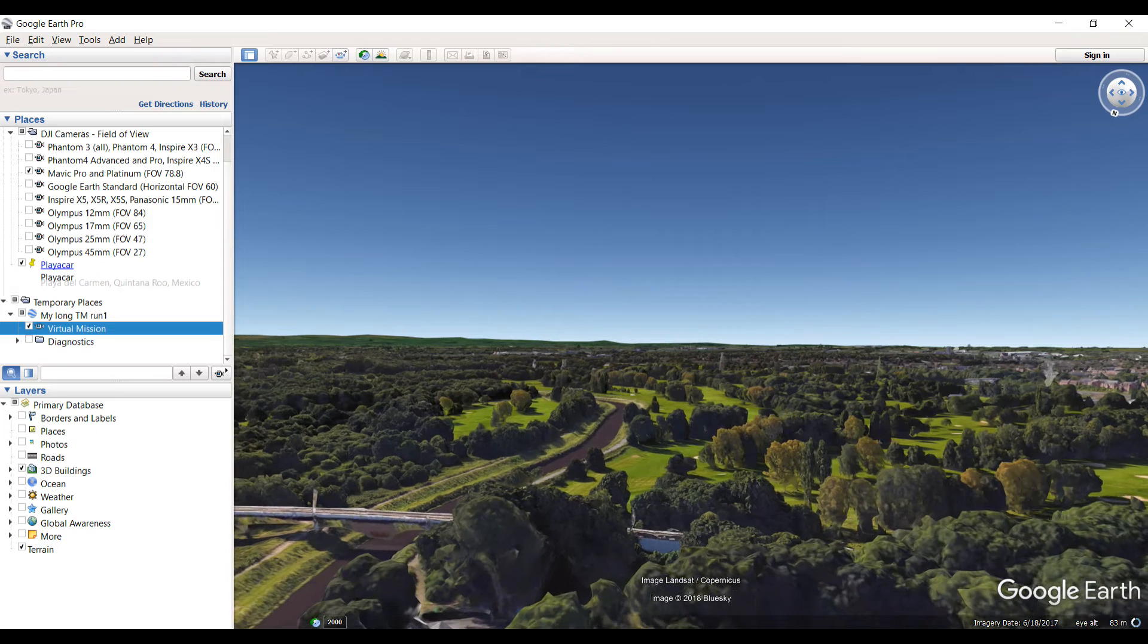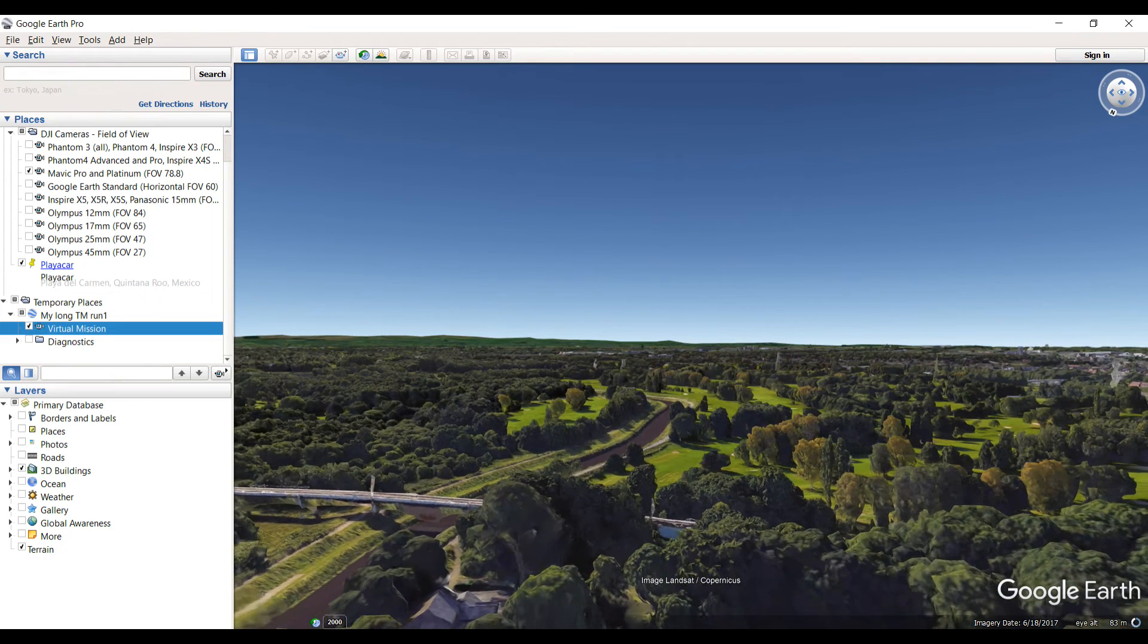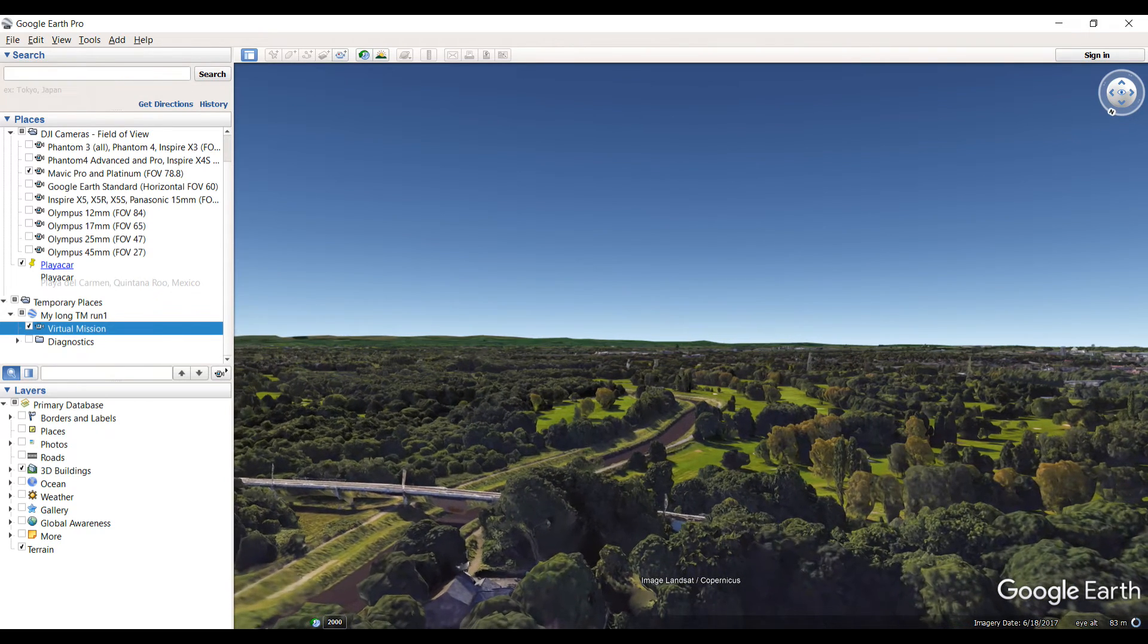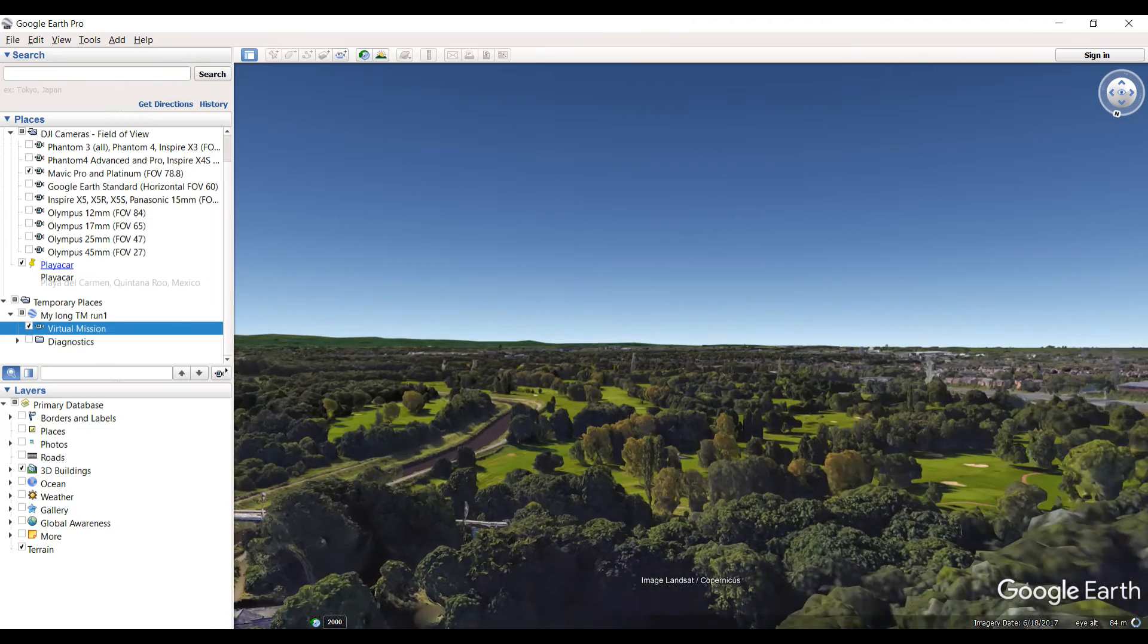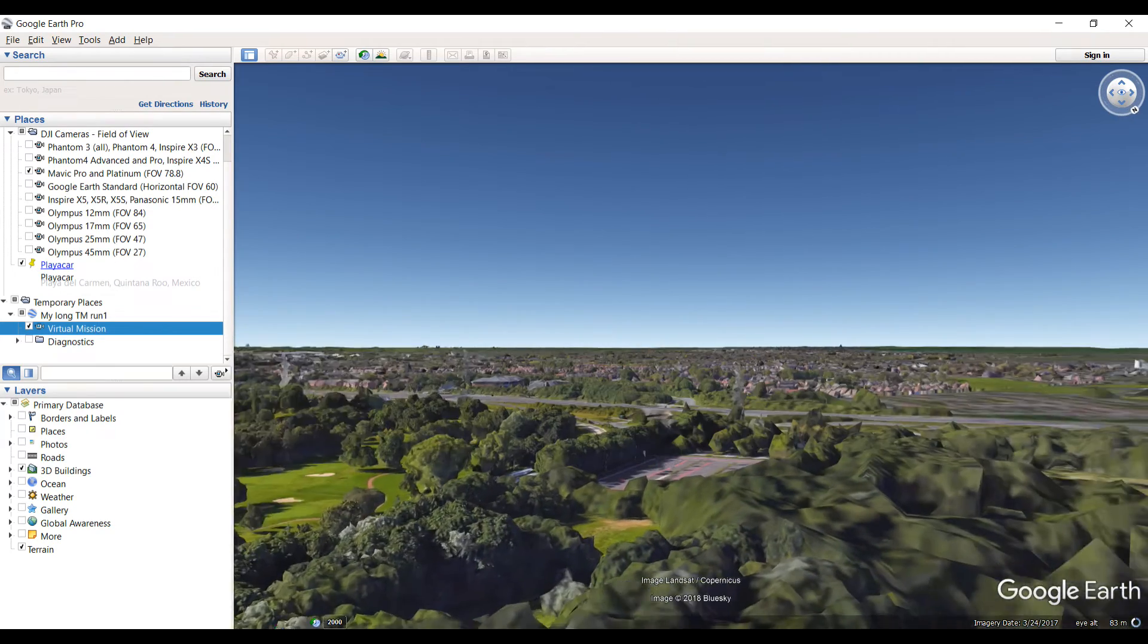And this does it all for you. You can actually view the entire mission all the way around, and if there's a mistake in the mission, you find out before you go on flights.